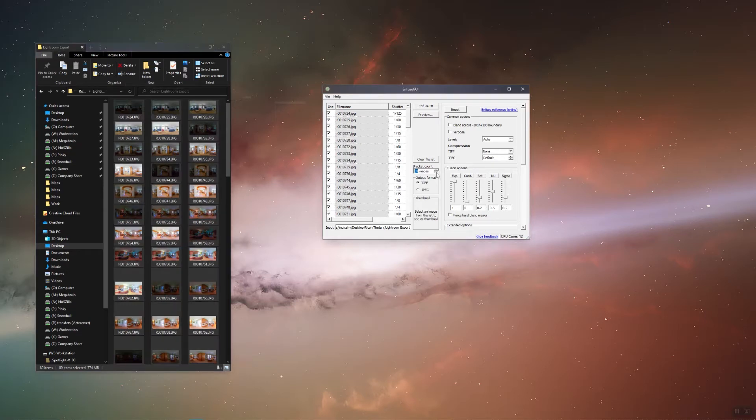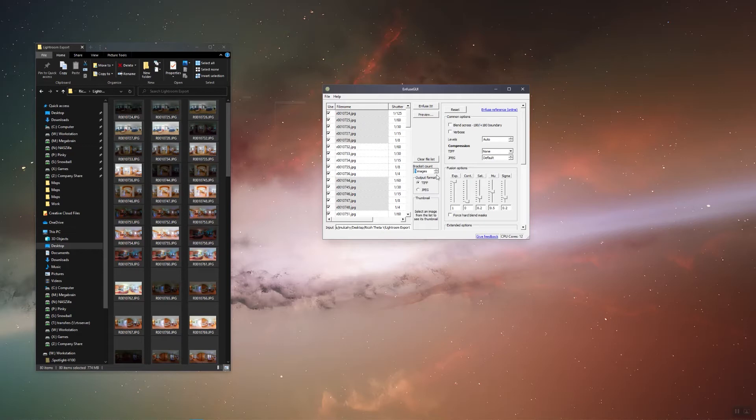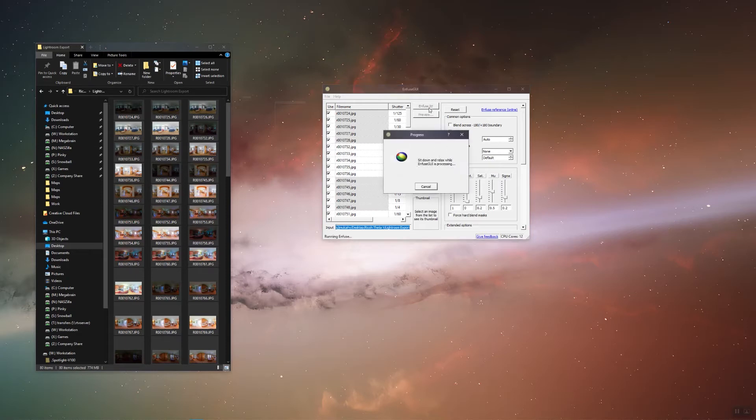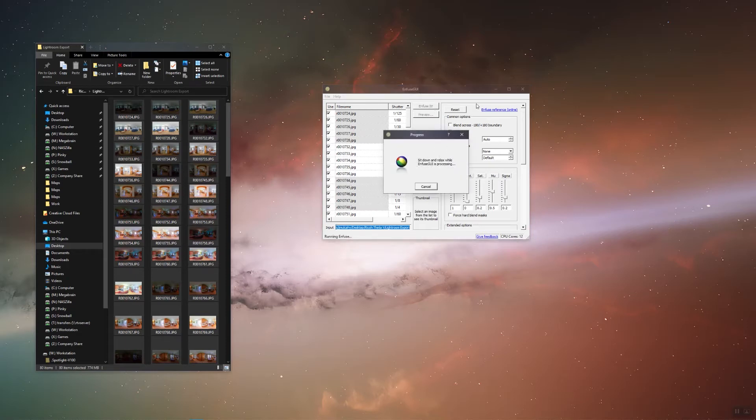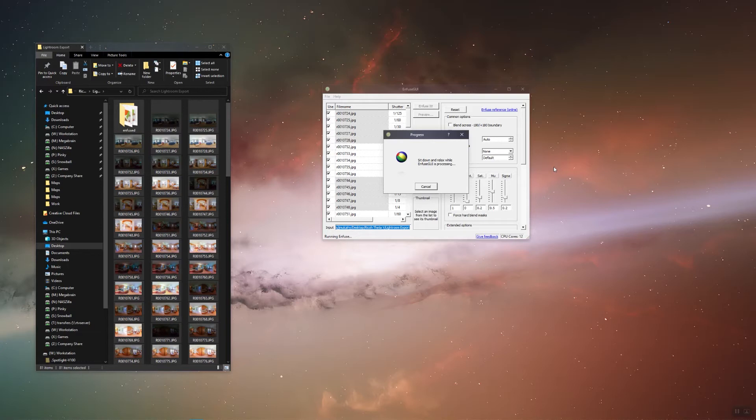We're going to want to change the bracket count to 5, or however many exposures you're working with. You can choose between TIFF or JPEG for file export, but since we're already working with JPEGs rather than DNGs, and I fully intend on doing more edits in Photoshop once the brackets are merged, it doesn't really matter. Once you're ready, just hit Infuse it, and it will start merging your brackets. I'm going to speed this up.